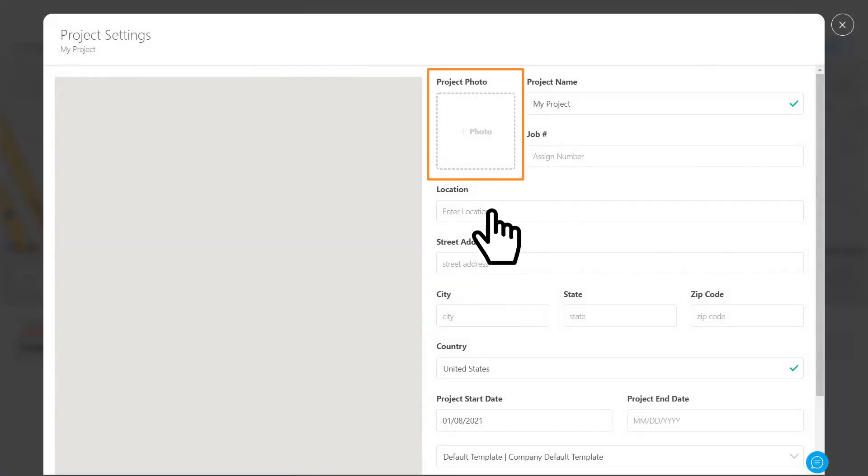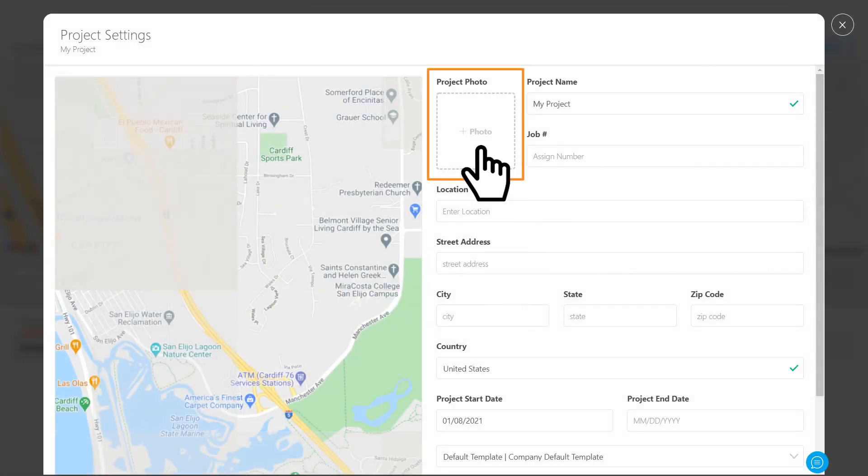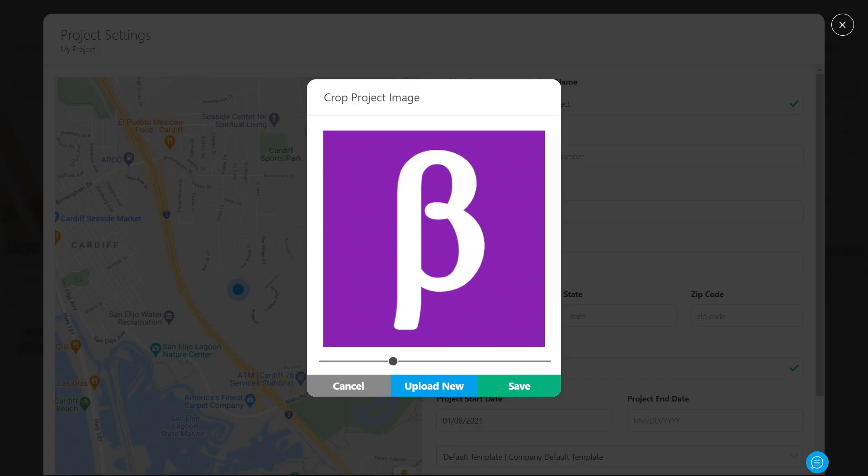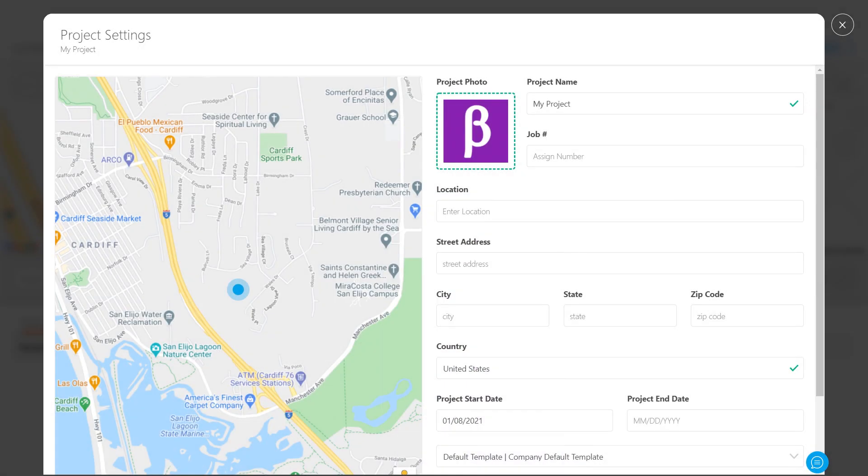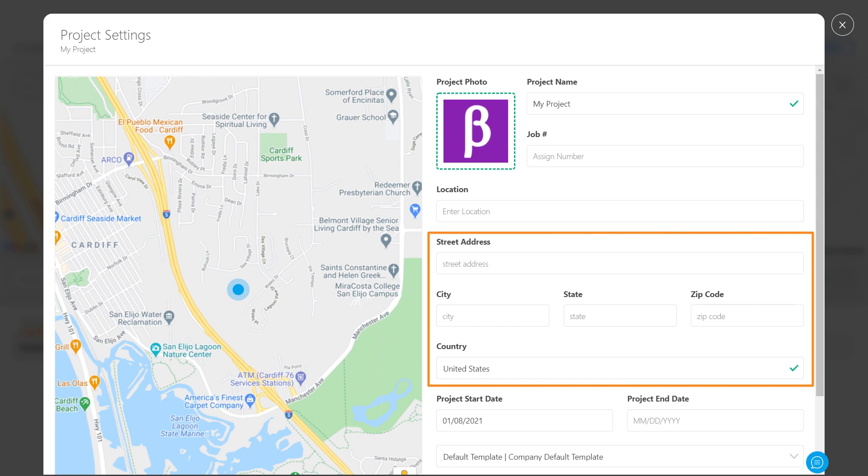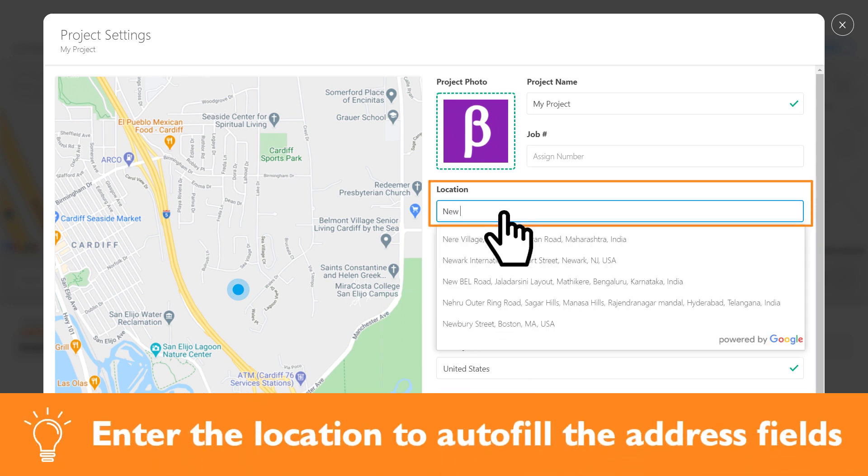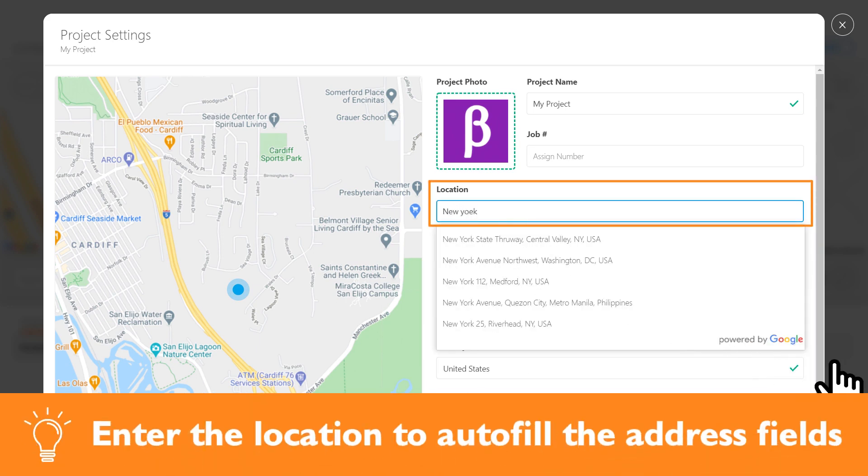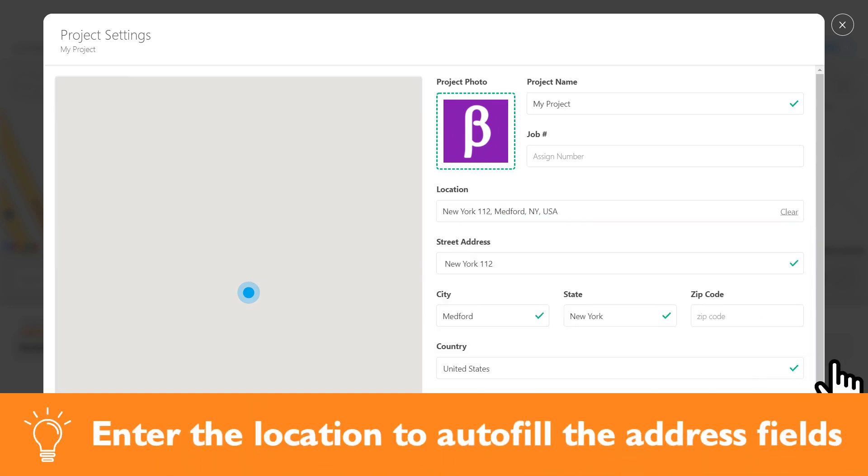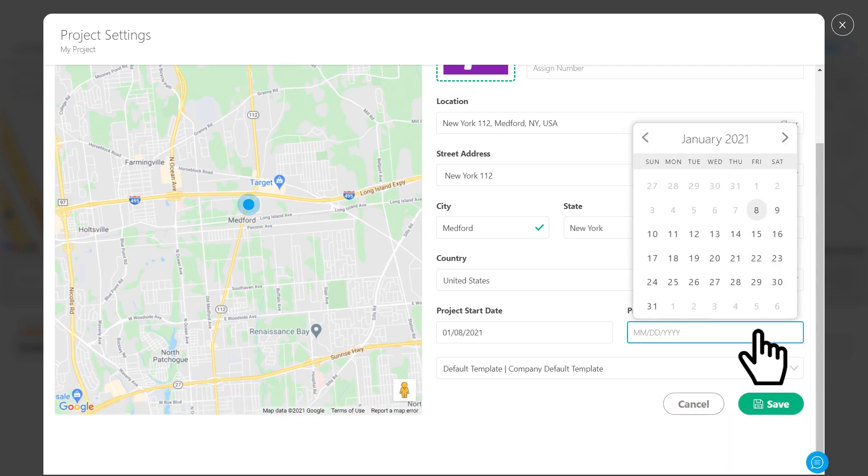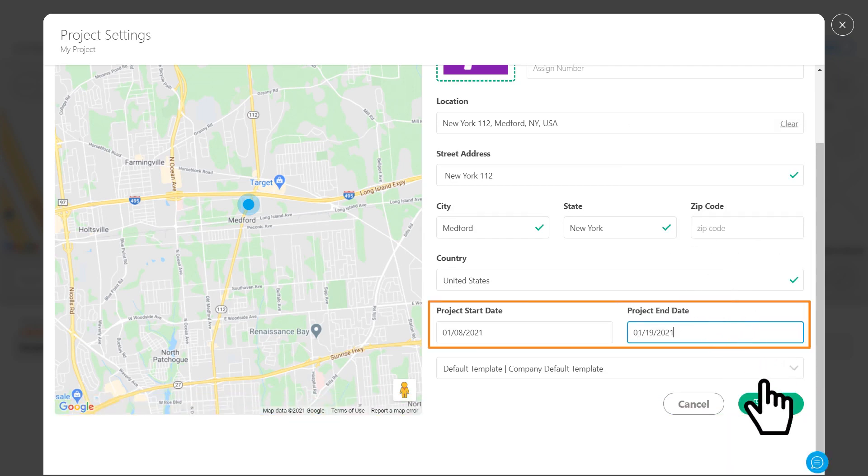Next, add a photo by uploading one from your files and resize it to fit. After that, enter the address. We recommend adding the location to autofill the address fields. Finally, choose the start and end dates for your project and hit save.